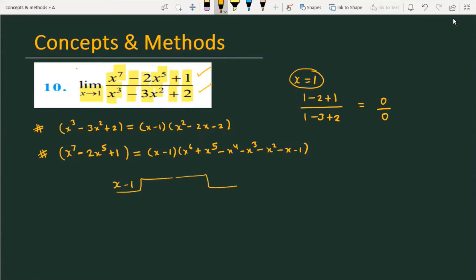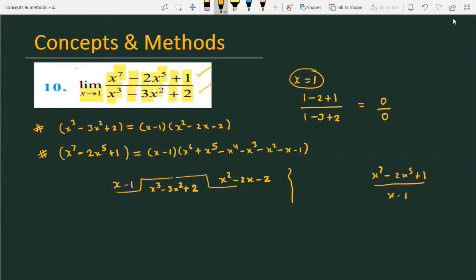We divide x³ minus 3x² plus 2 by (x minus 1), and we get the quotient x² minus 2x minus 2. For the numerator, the factored form yields x⁶ plus x⁵ minus x⁴ minus x³ minus x² minus x plus 1. So now we have sufficient information to solve this question.